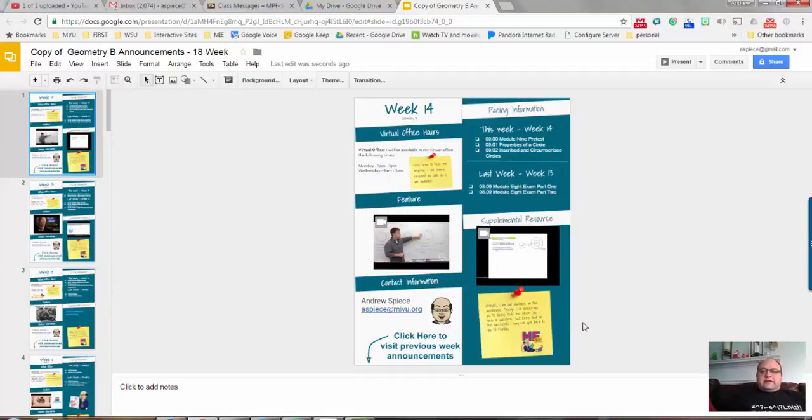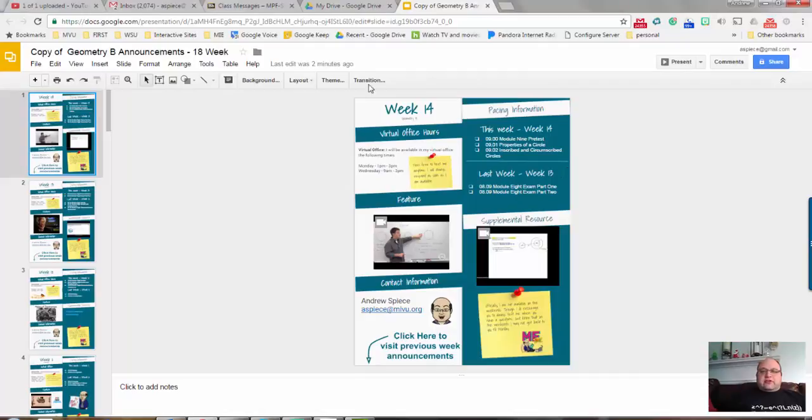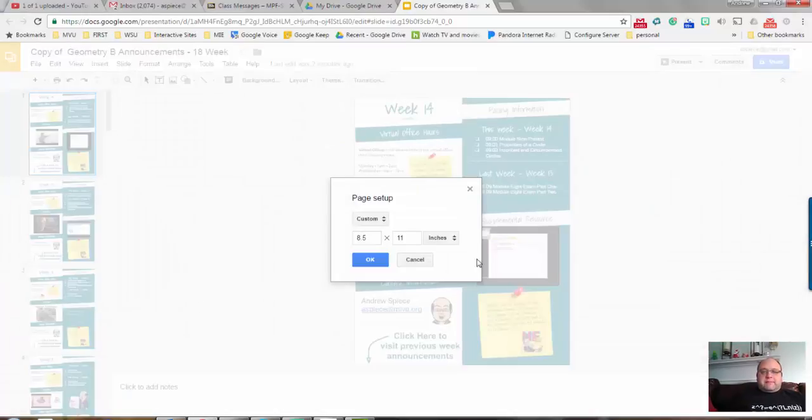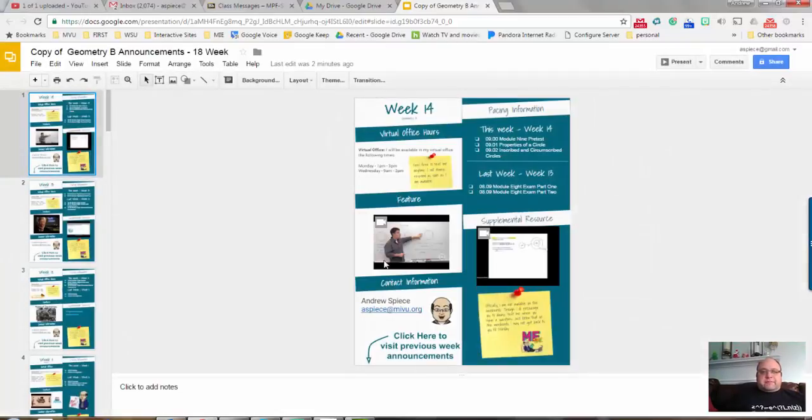As you can see here, this is my announcements for my Geometry B course. You'll notice that I've got some longer and wider slides. I was able to change the width. I'll show you how to do that. You literally just go to File, Page Setup, and you can customize the length. I found for Blackboard, eight and a half by eleven is a good size and it works pretty good.